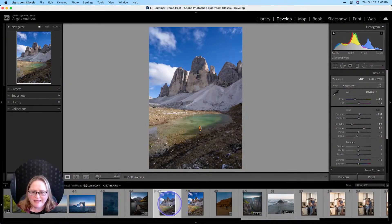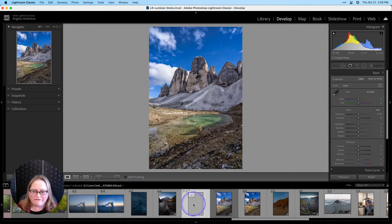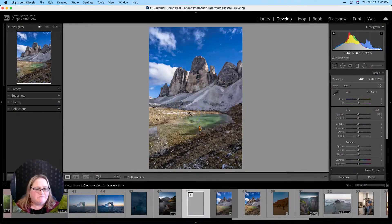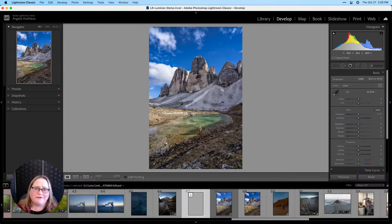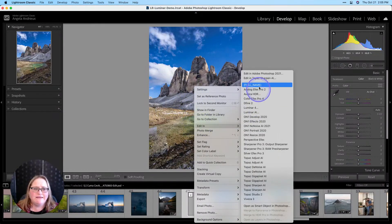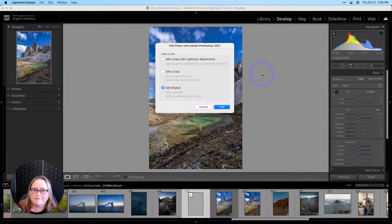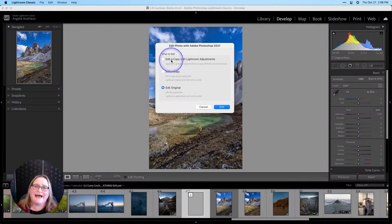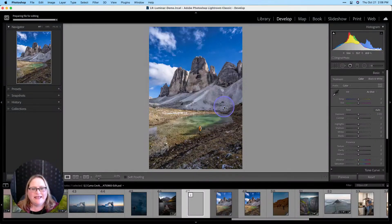We'll give it a moment to render and we're going to end up with another copy of this image — a PSD file here in our Lightroom library. Here's the one we edited in Photoshop. Now let's say it's a couple of days later and we want to go back and make a few changes. Because we did this in Photoshop using the Smart Object, it is completely re-editable. We right-click, go to Edit In, and this time go straight to Edit in Photoshop. We want to make sure we choose Edit Original — if you choose 'Edit a copy with Lightroom adjustments,' it's going to flatten the image and you'll no longer have access to the Smart Object. So make sure you choose Edit Original and then click Edit.